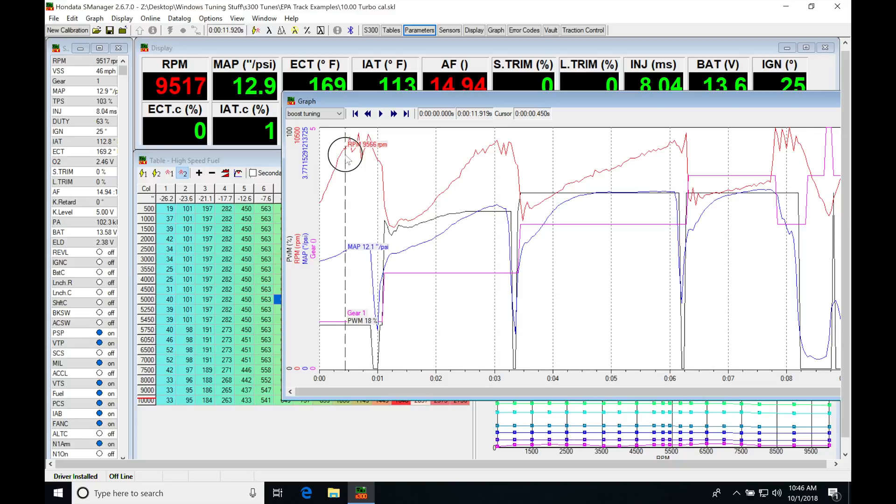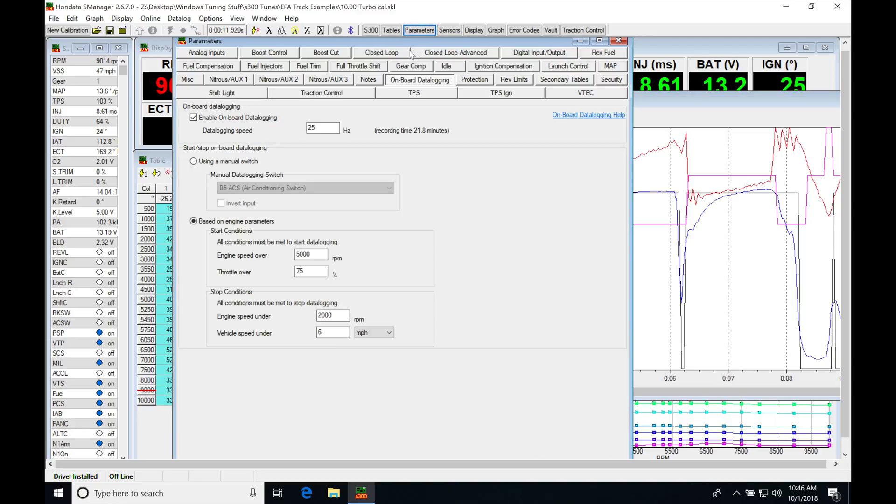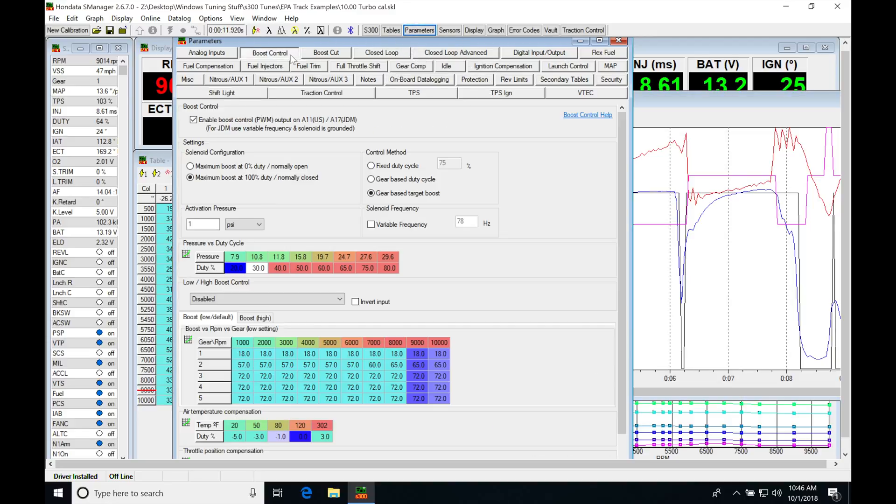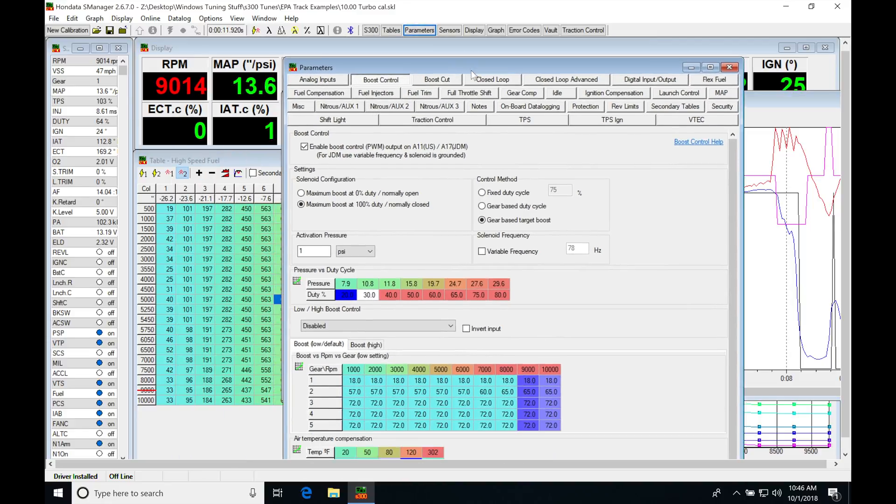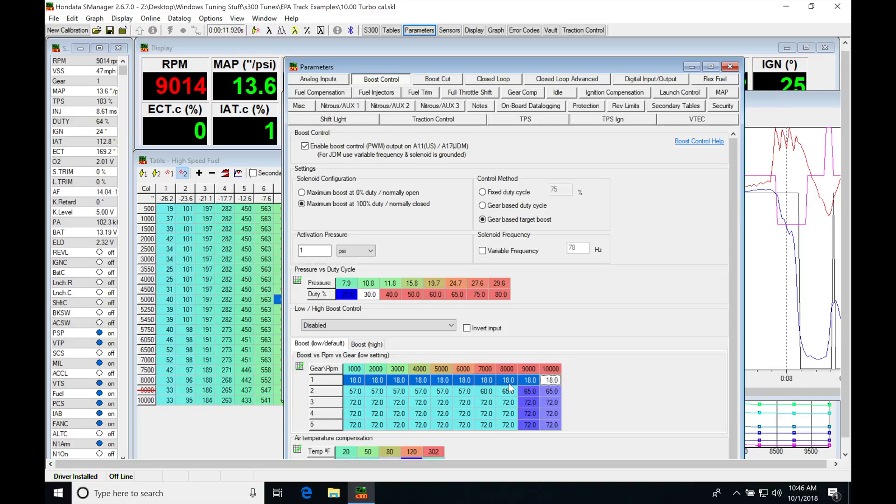So what I would do in this case, because my boost is fairly low, I would jump into my parameters here, and I would actually go into my boost by gear table, and I would jump down here into my first gear, and I might even want to go and reduce the boost here. If we reduce the boost, if we bump it down, let's just say we maybe bump it down to 2% or 3% duty cycle.